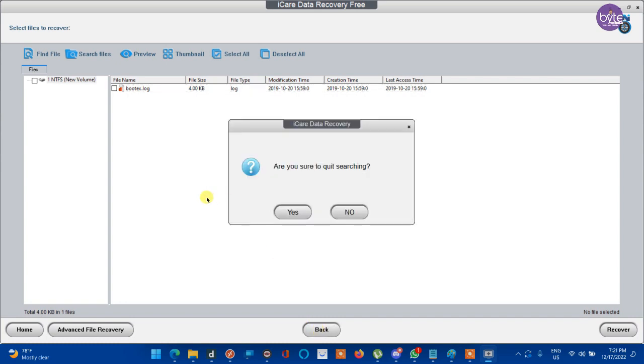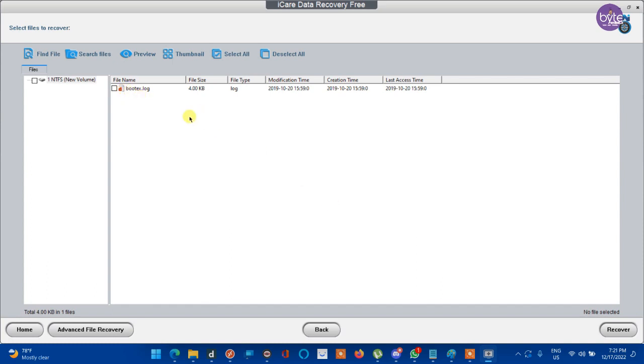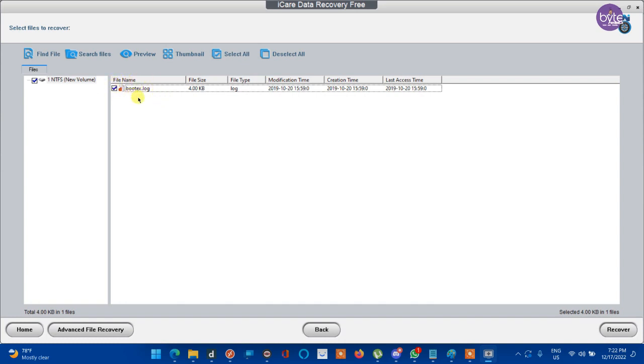Here it shows only one deleted file. So we can check out how to recover a file from this drive. After selecting the file which will be marked as D. D means deleted. Let us recover that file.